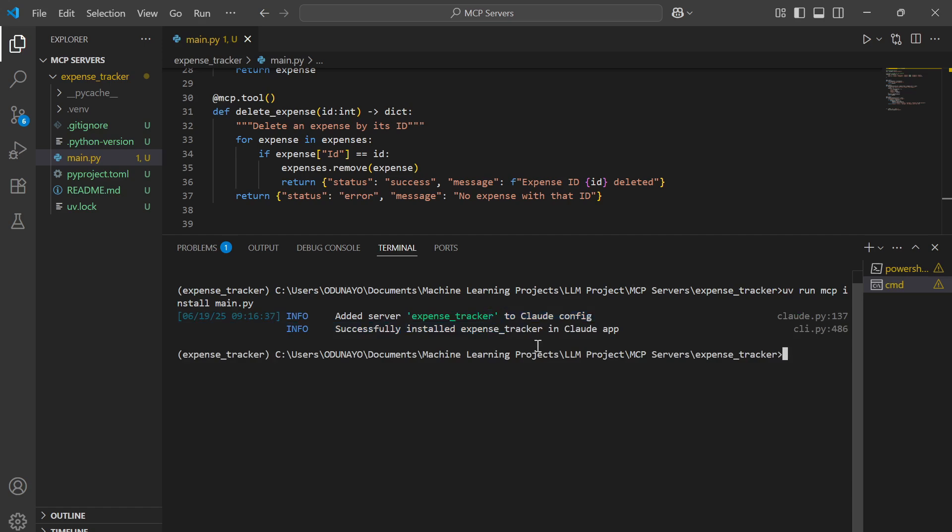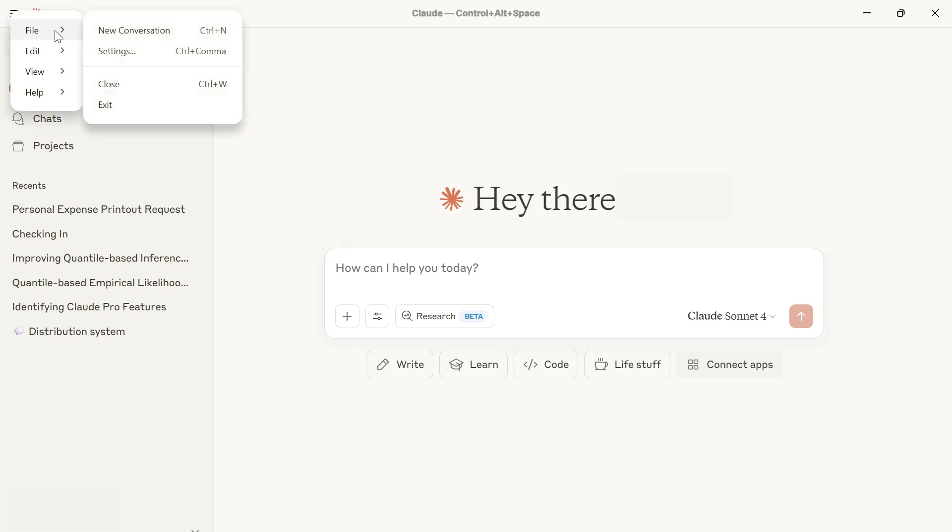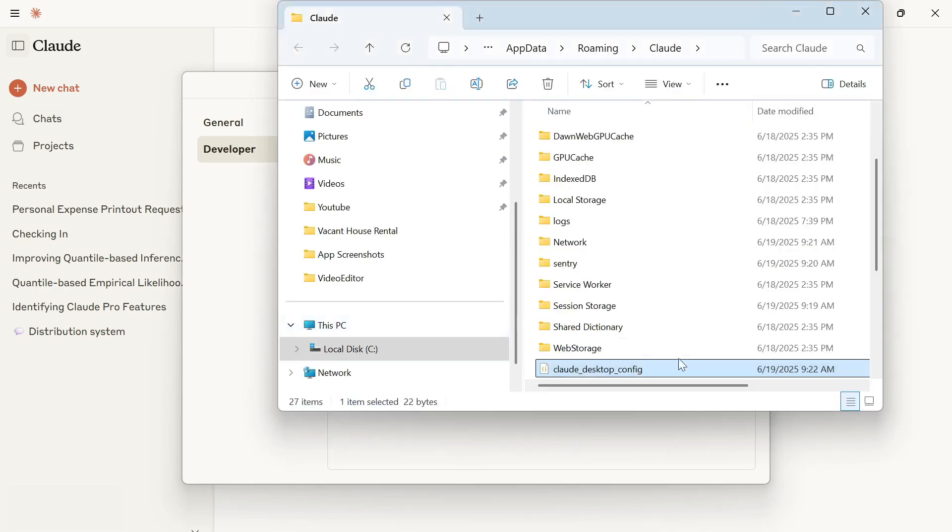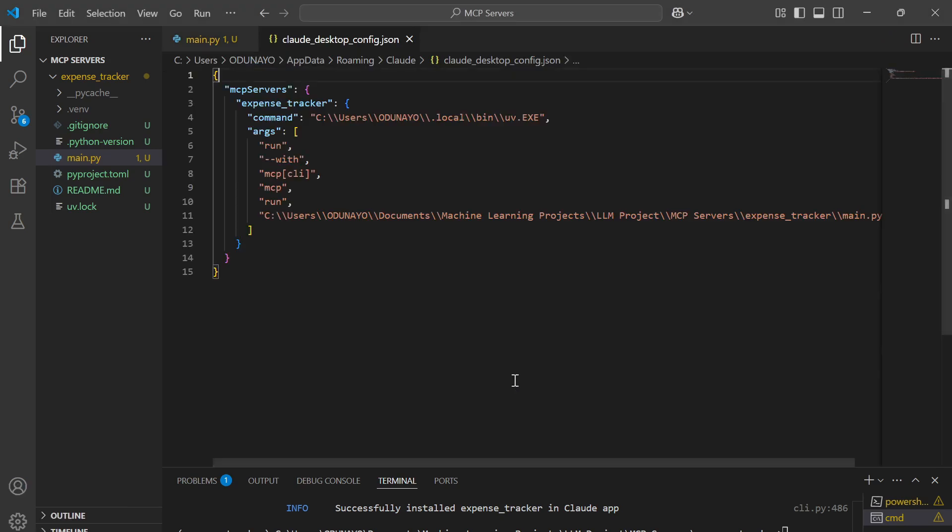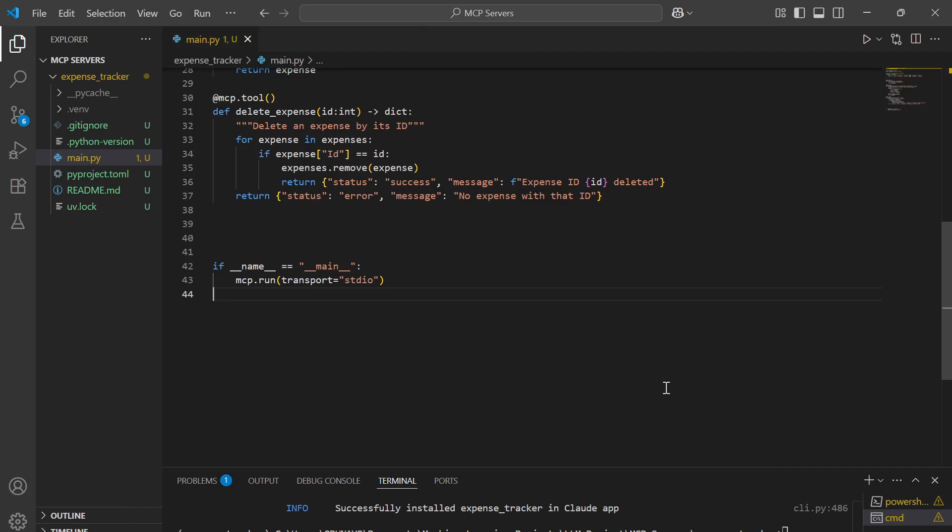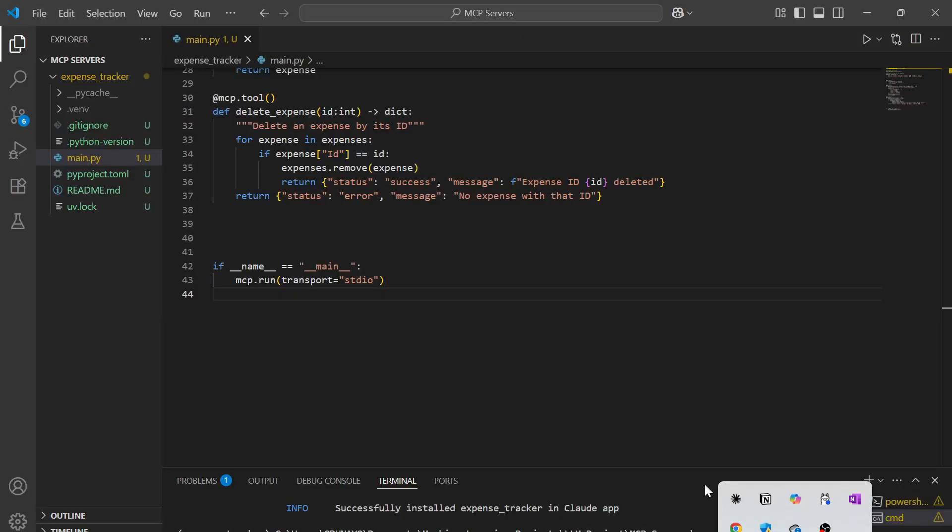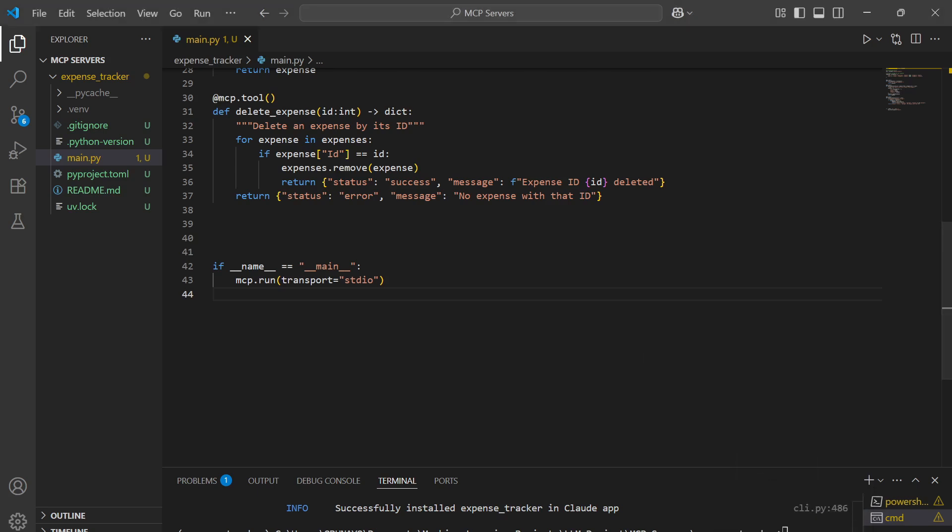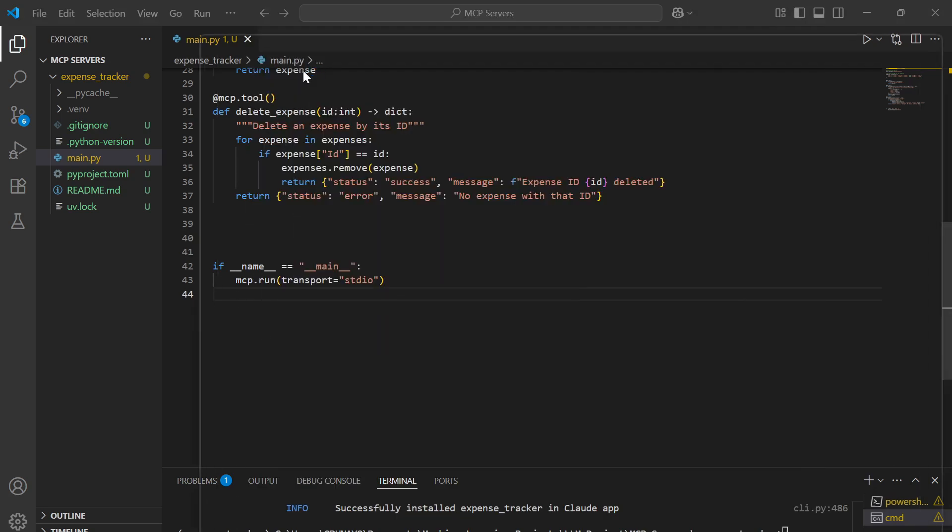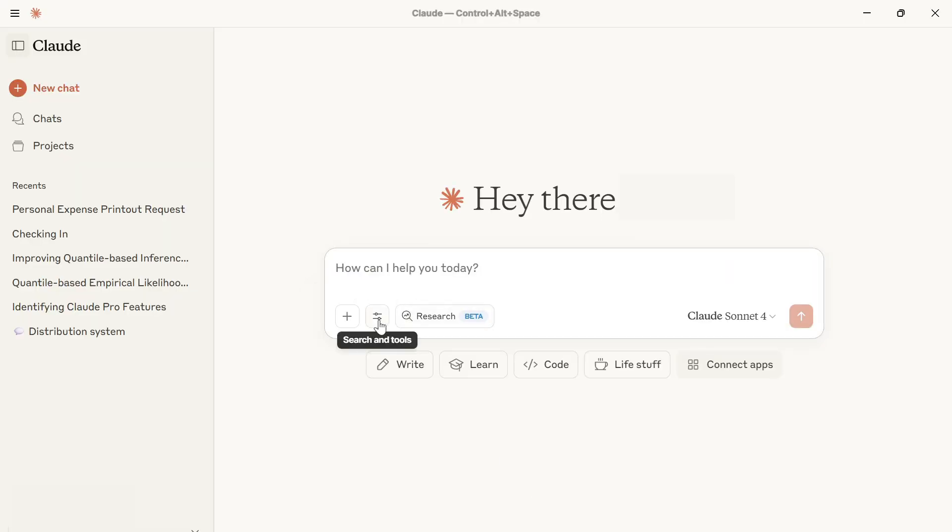Now we're going to open our Claude app. I'm going to show you how to navigate to the developer section and access the config.json folder. Go to file, click on settings, then go to developer, then click on edit config. This is the expense tracker inside the config file. Just in case you added information to the config file while Claude Desktop was running, you need to close the application and restart it. Also ensure you come down to the tray and quit the entire application. Rerun Claude Desktop, because if you don't do that, you might not be able to gain access to your server.